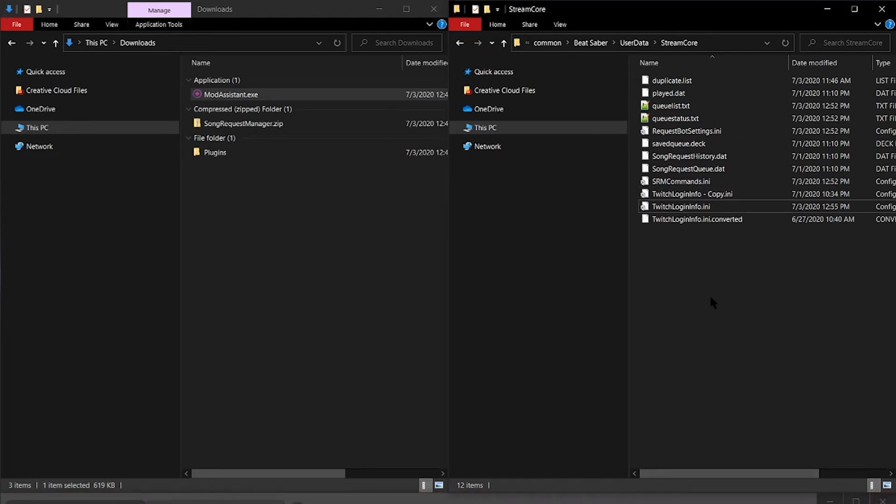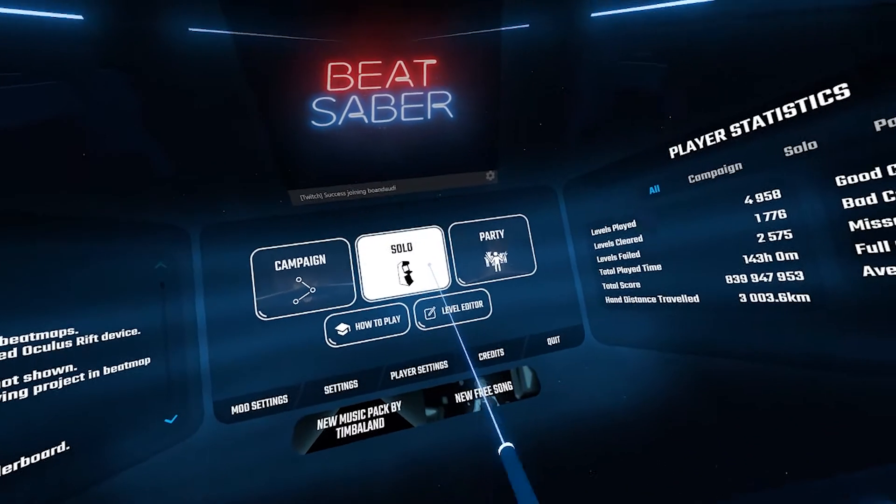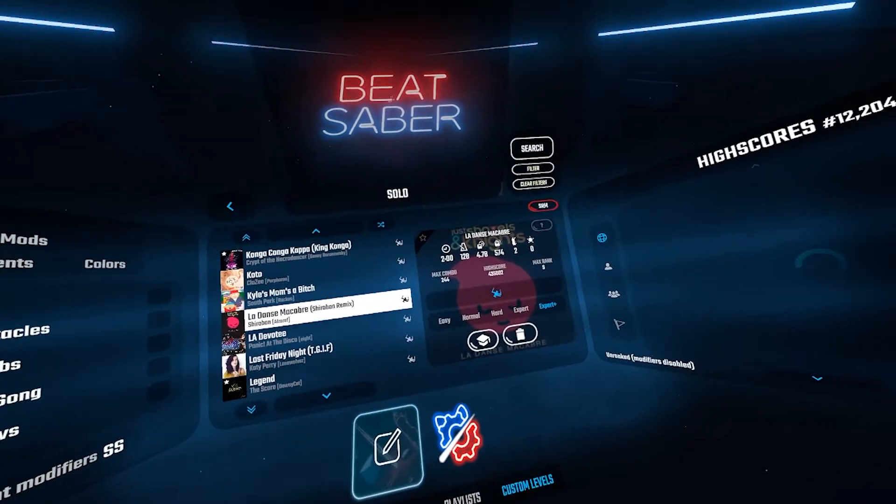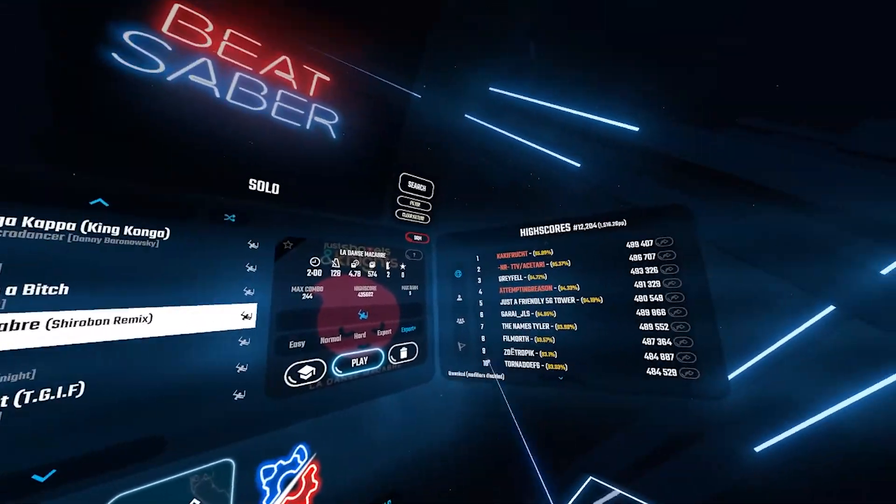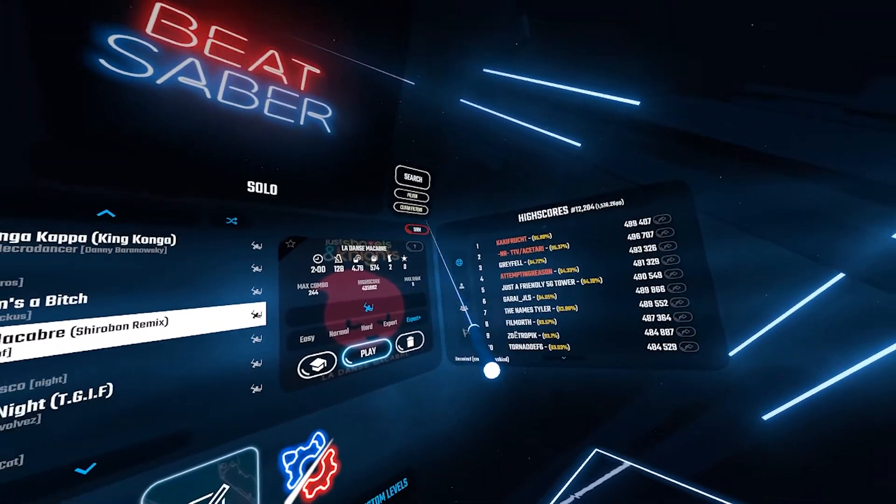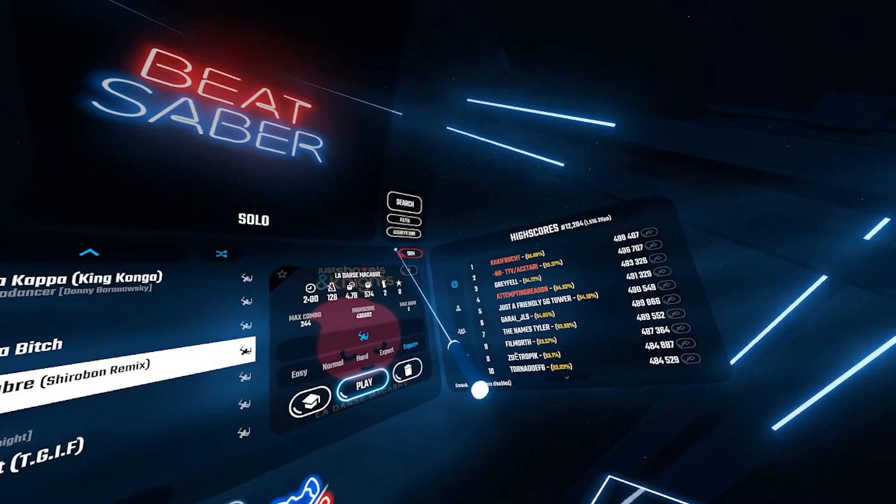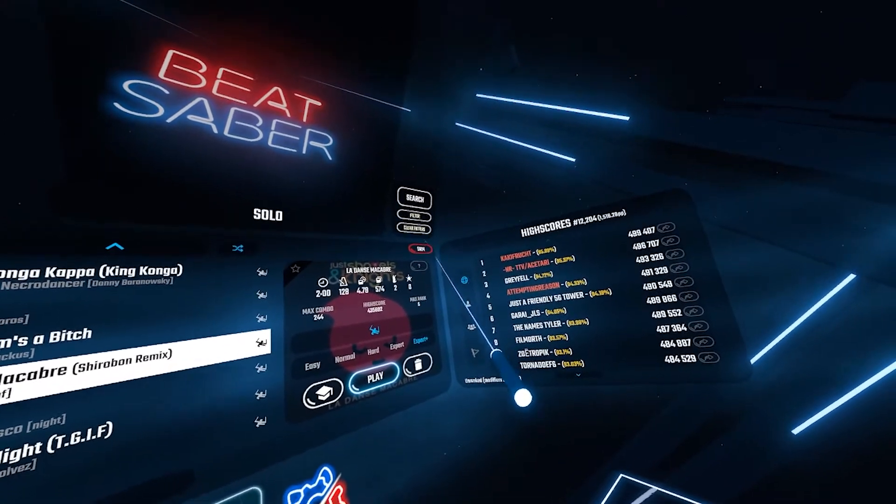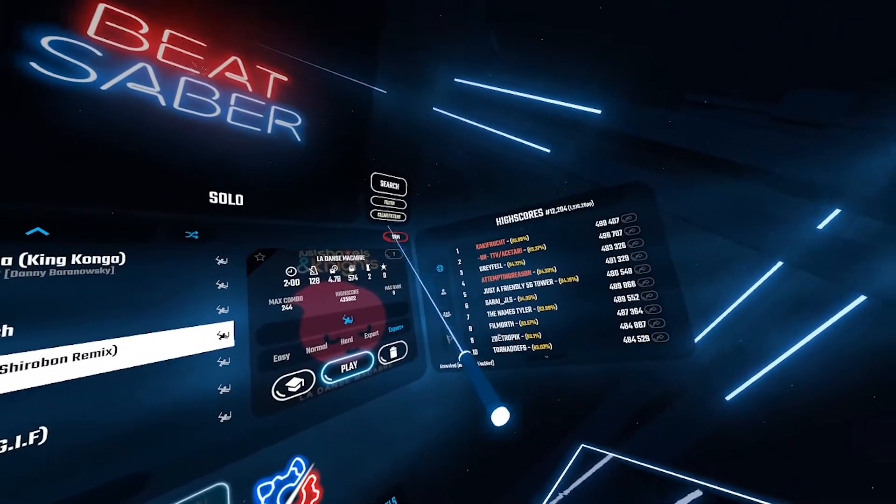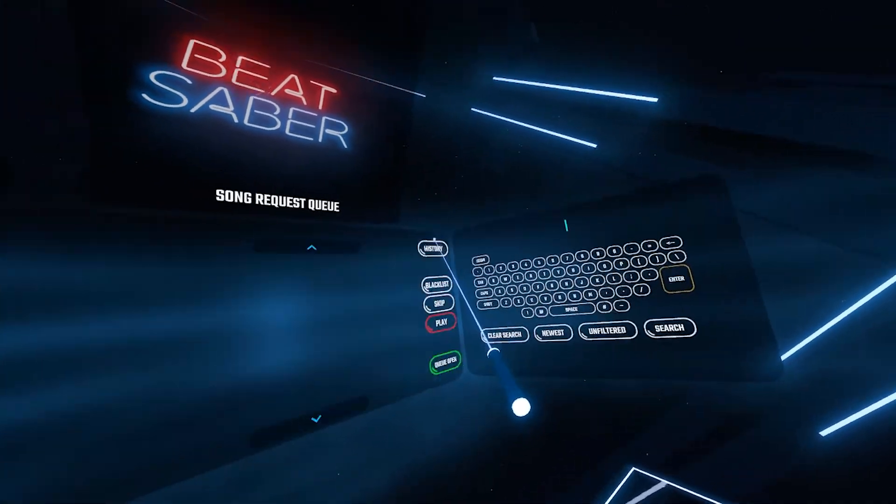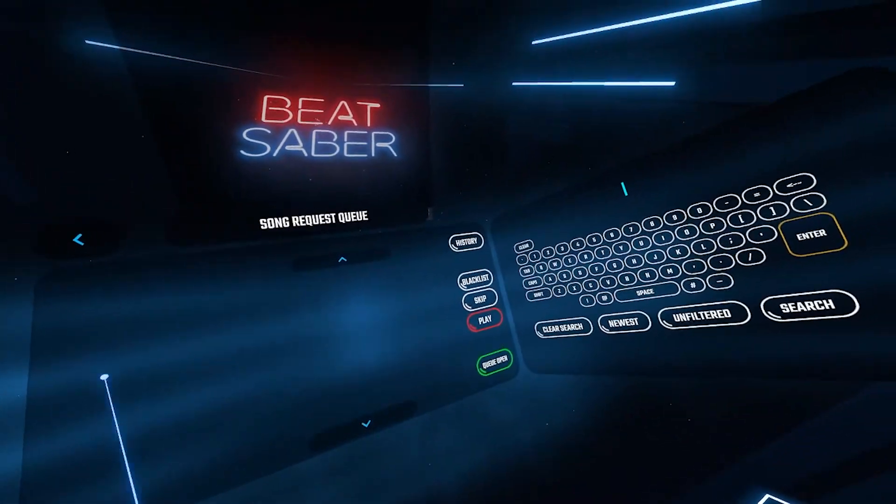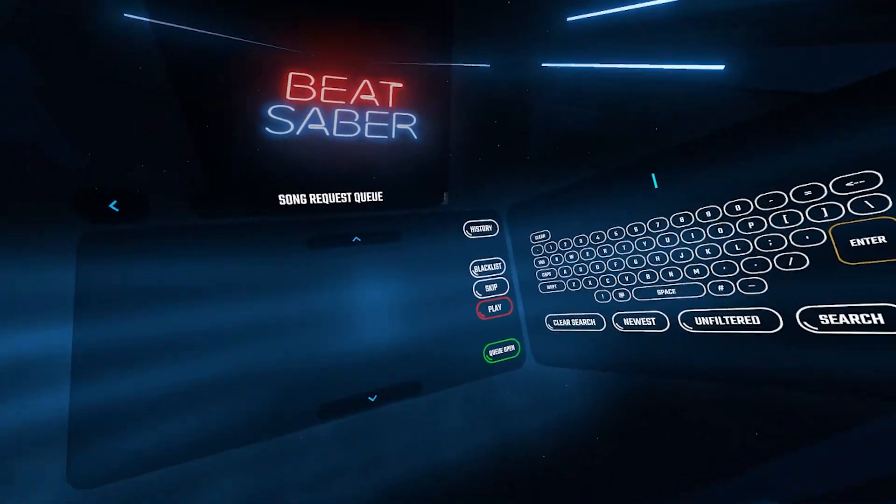Then relaunch Beat Saber and let's test this out. Once you're in Beat Saber, go ahead and select Solo. You're going to see the SRM button in the top right corner. It'll be red if you don't have any songs in the queue and green if you do have songs in the queue. If you click on that, you'll see your songs listed up here.